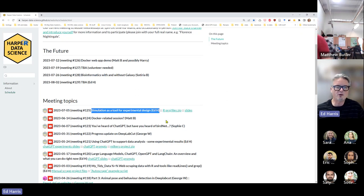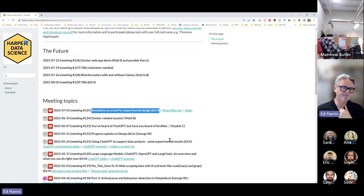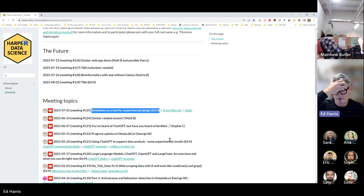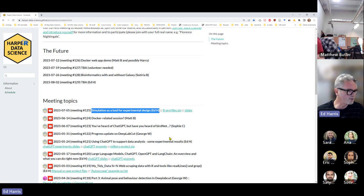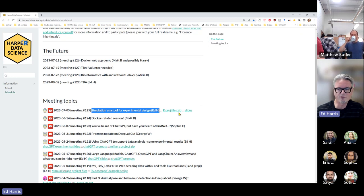I decided to talk about something other than ChatGPT and AI today. In the interest of efficiency and breaking things up a bit, I've been working on a project to do with plain old experimental design and power analysis. Because I have quite a lot of projects on the go, I thought it made more sense to share this project. If you want to code along, I'll walk you through it — I have a zip here with the project files.